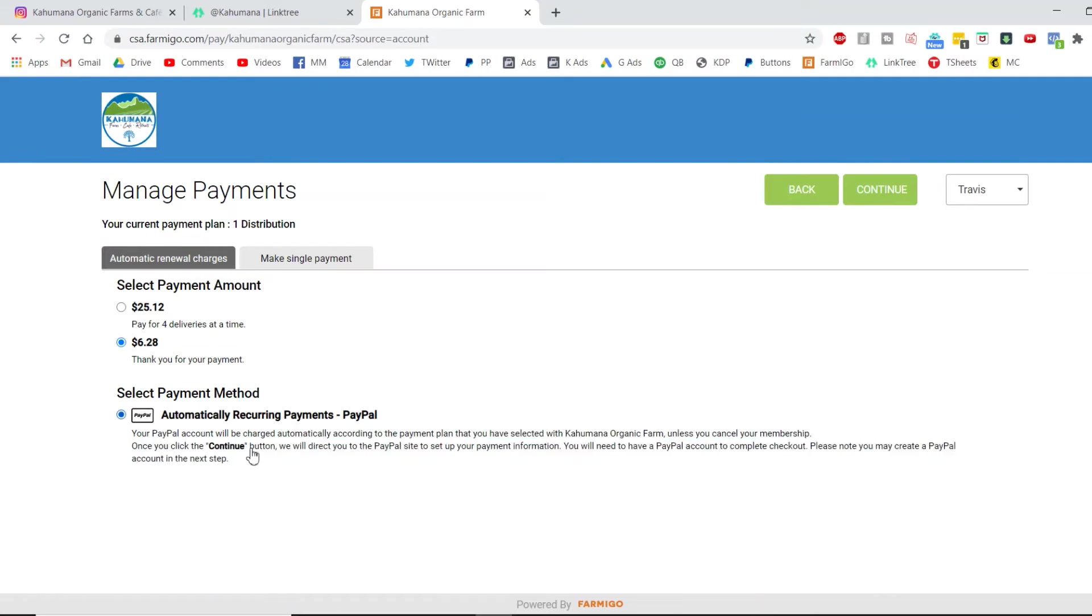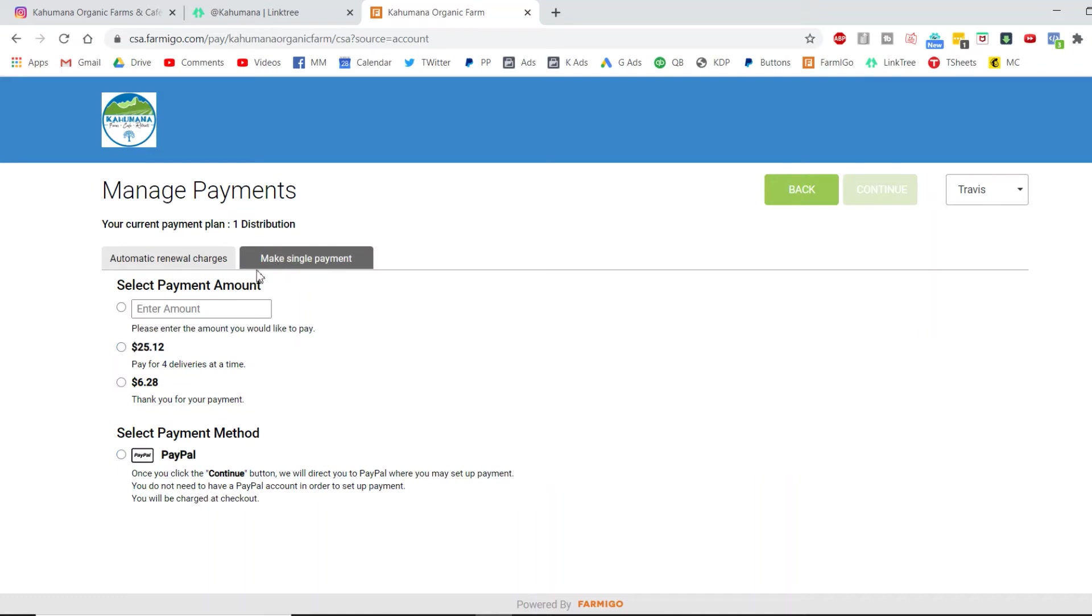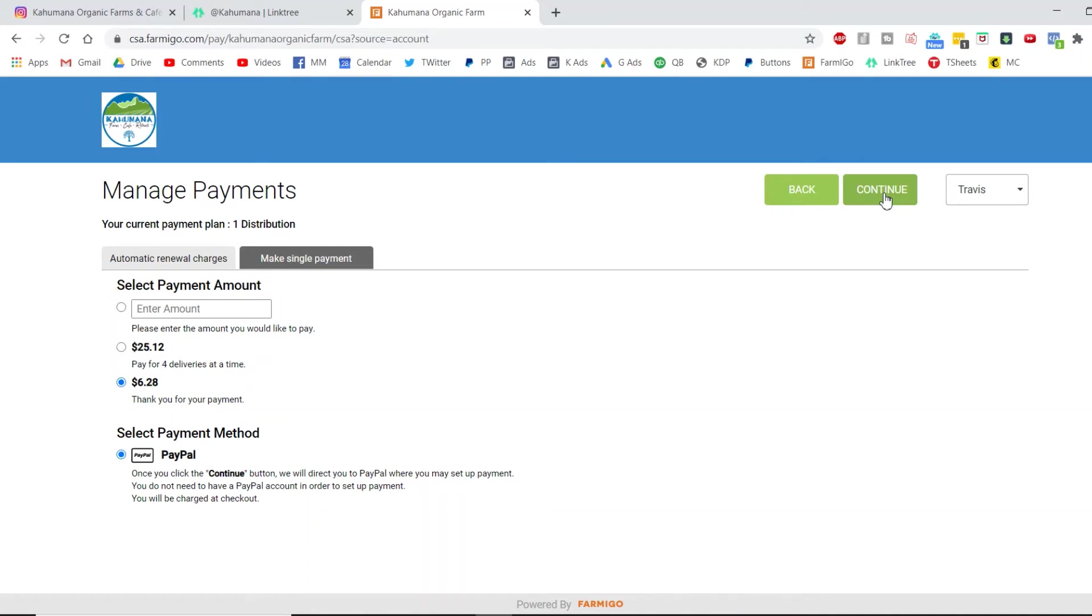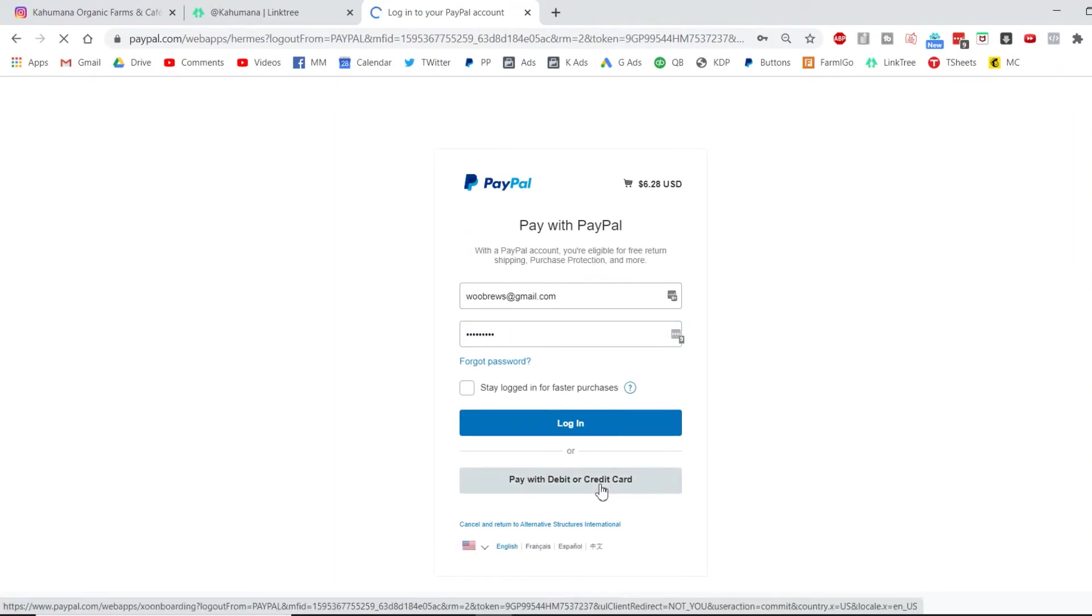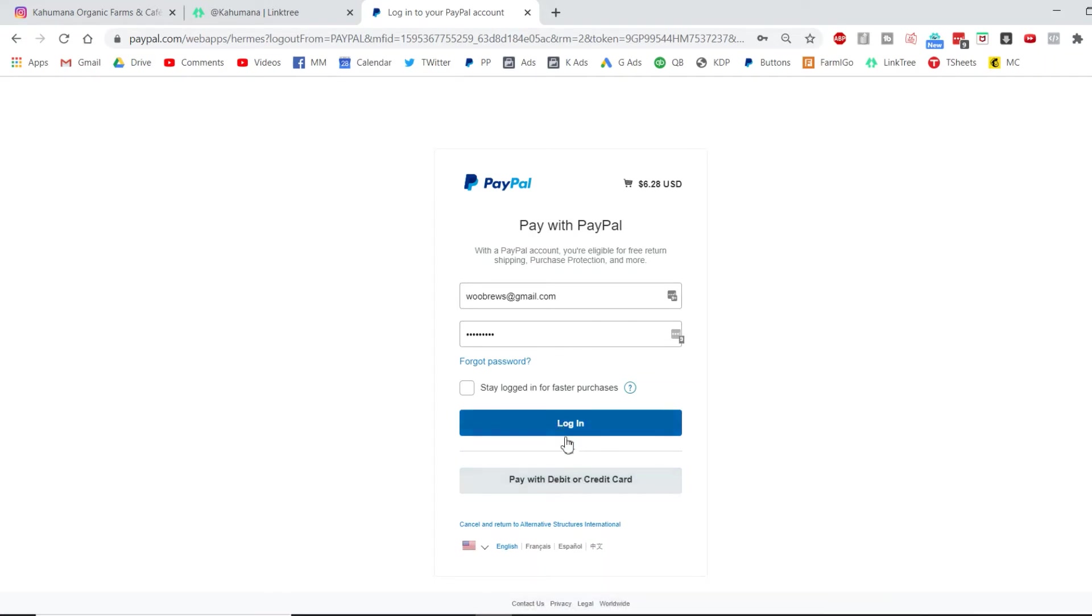Choosing make a single payment, one time, no recurring. This is the page it would bring you, and you either log in if you have a PayPal, or if you don't, you look down: pay with debit or credit card. Okay, so you don't have to have PayPal to do this.